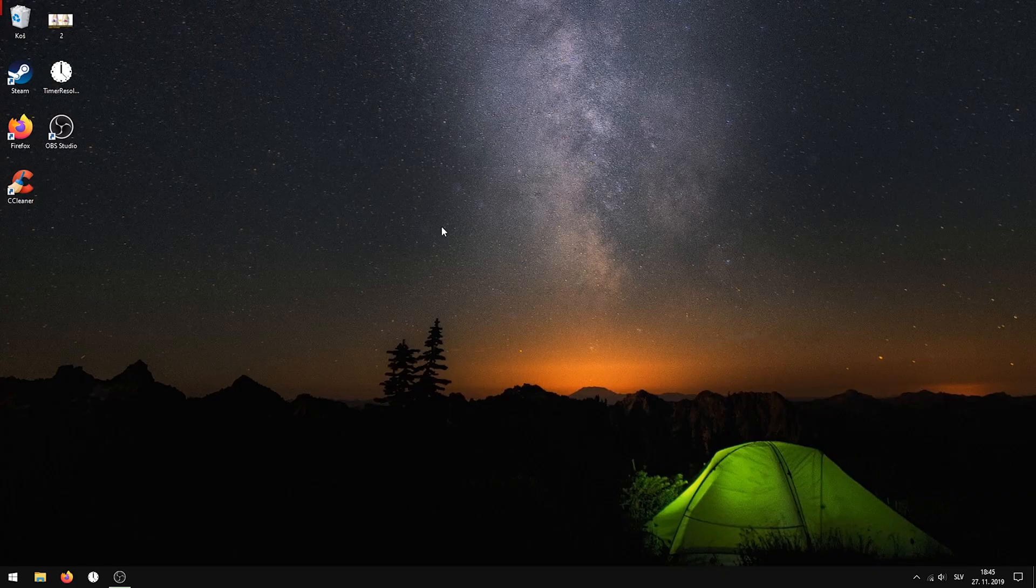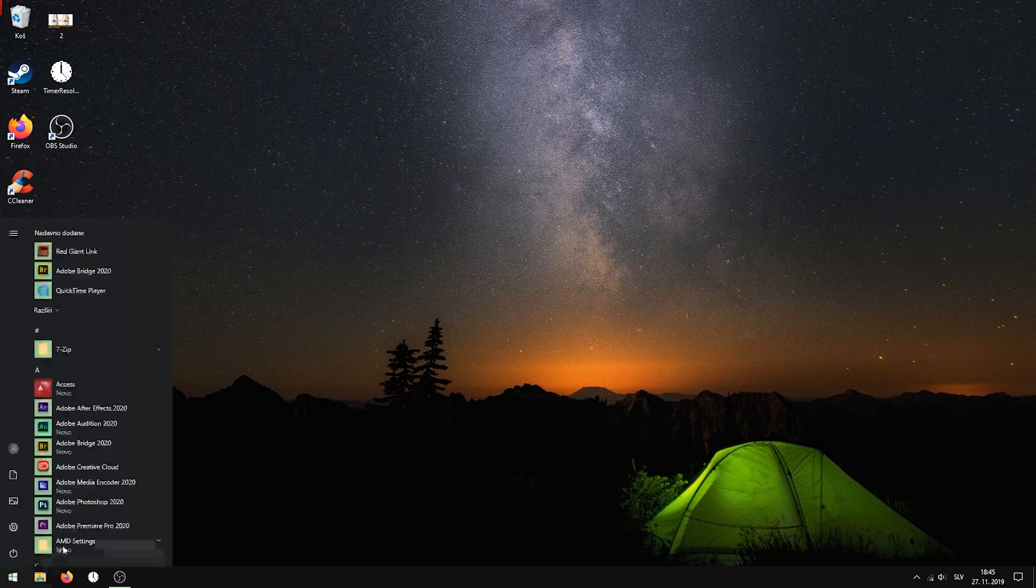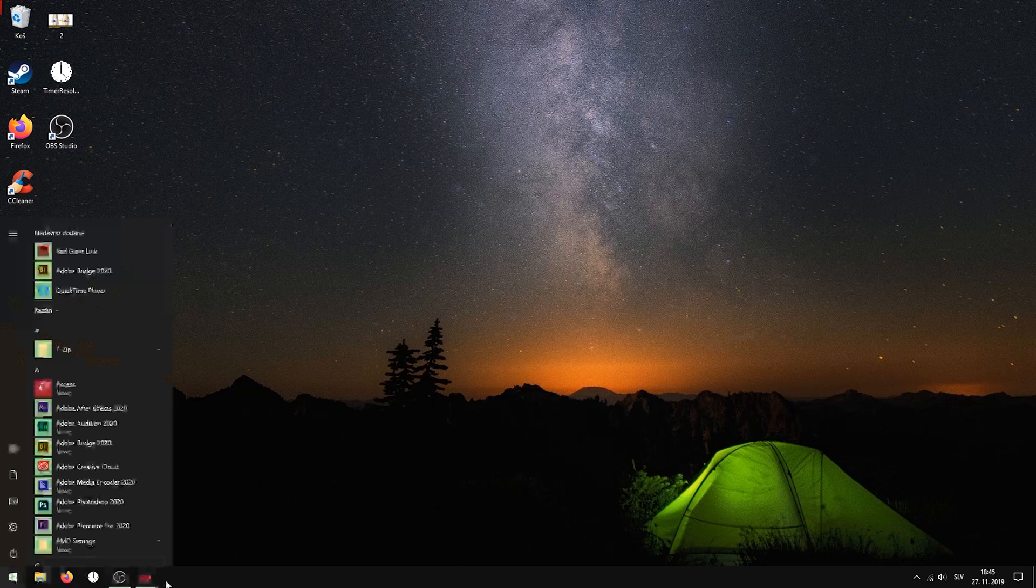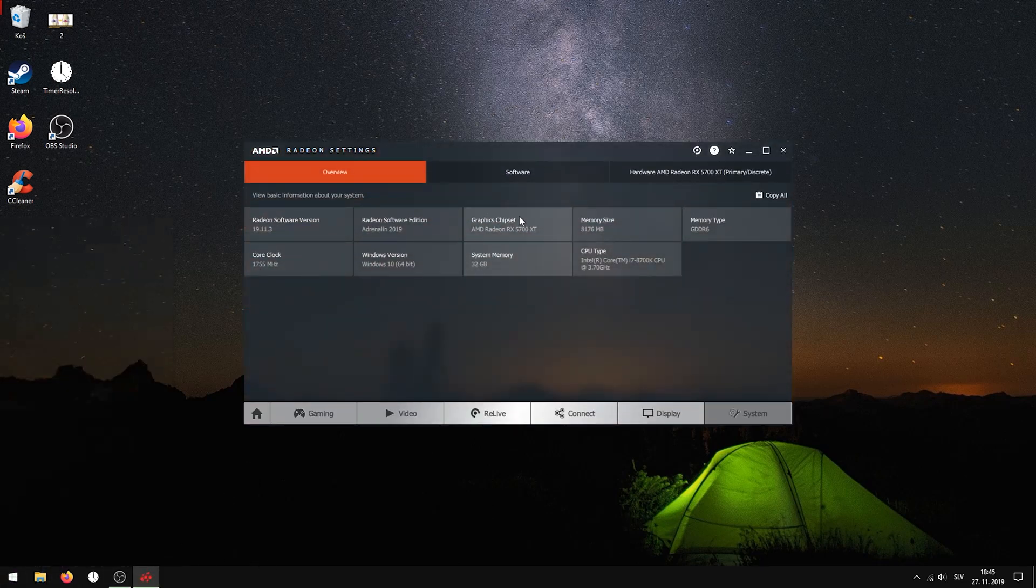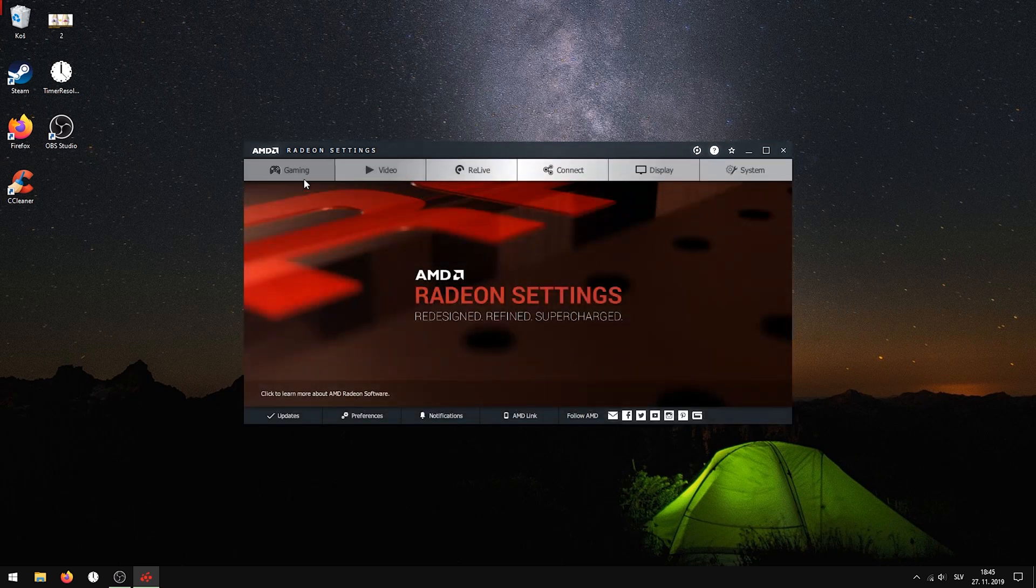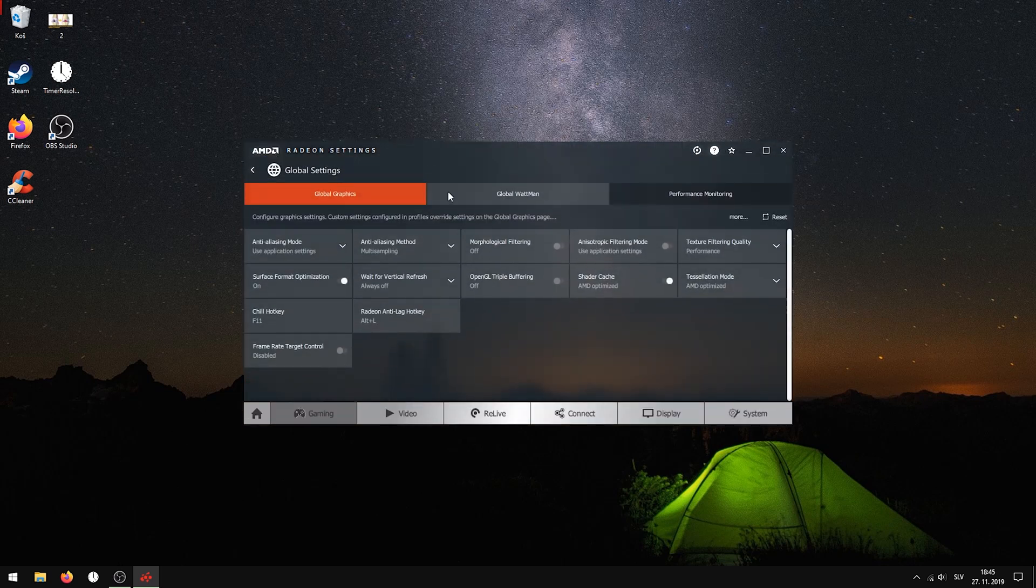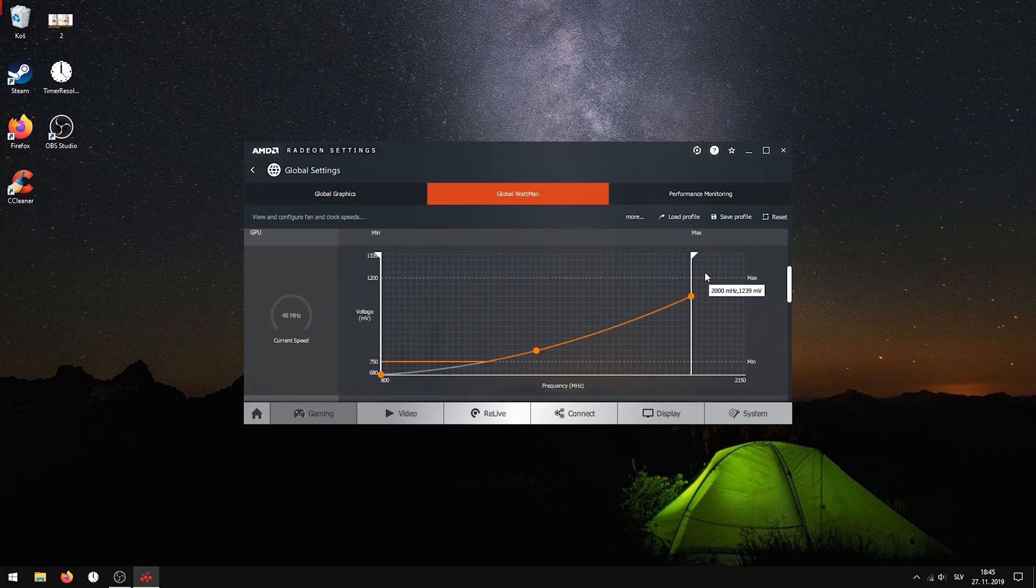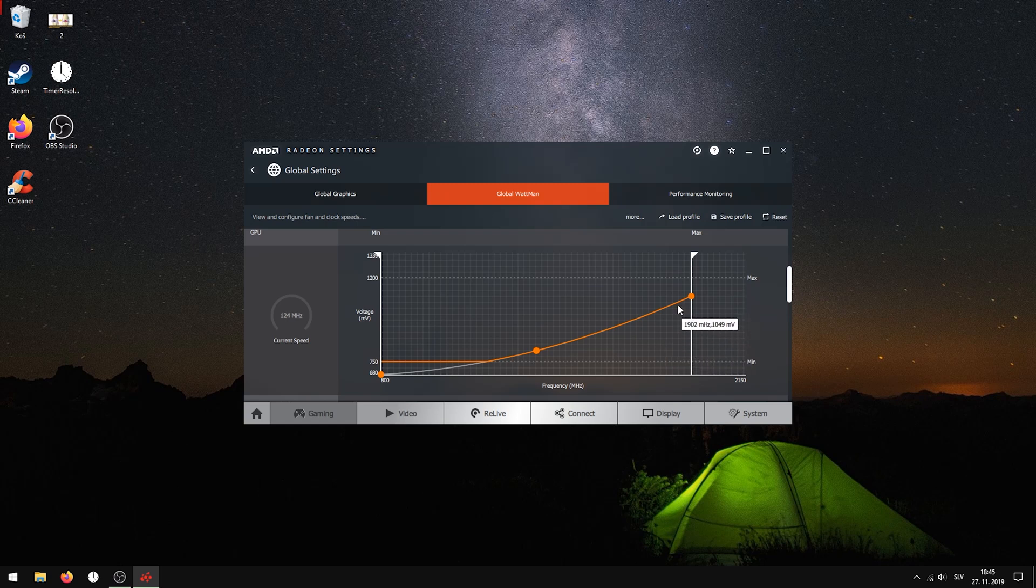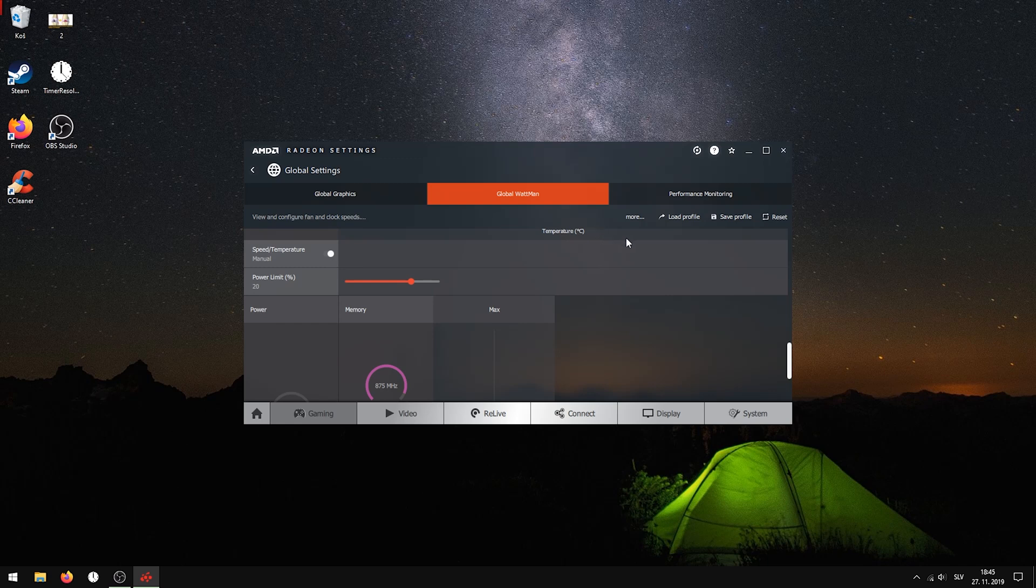And now you're probably curious, how are the results? So I flashed this and it recognizes it as an RX 5700 XT. If you go Gaming, Global Settings, Global Wattman, I've got this preset going on. Basically, just a stock RX 5700 preset with lower voltage. It works fine, really stable. I can also push the power limit pretty much about 20% free performance, just like that.